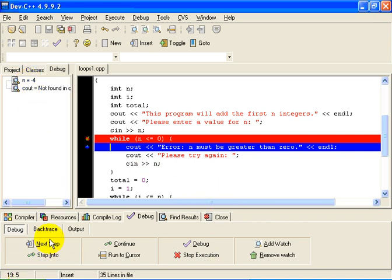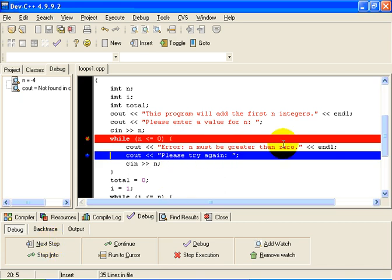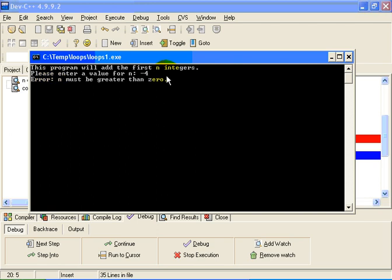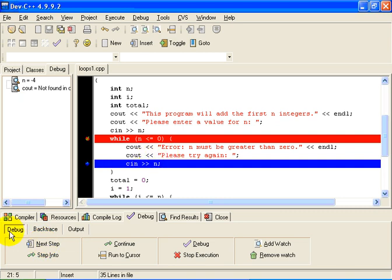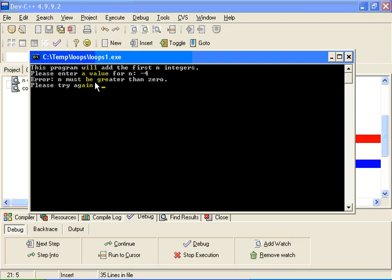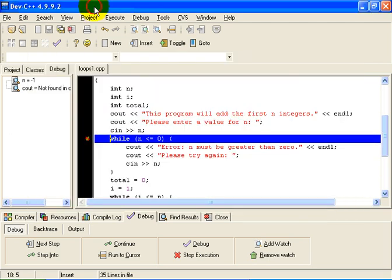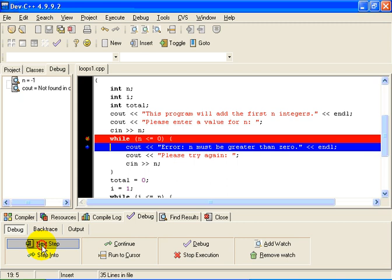If I execute this statement: error — n must be greater than 0. The output window now has that error message. I'll single-step again. Please try again. When I execute this statement, the program is waiting for me to enter a value for n. I'll get it wrong again — let's put in minus 1 this time. We go back and notice the program has gone back to the while loop. n is equal to minus 1. Minus 1 less than or equal to 0 is true.